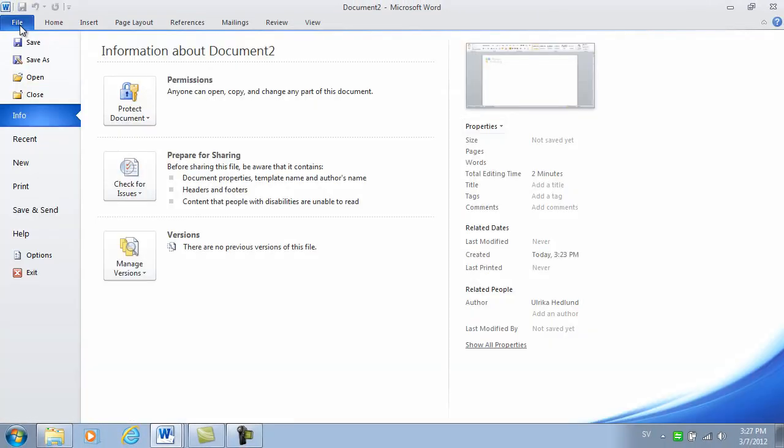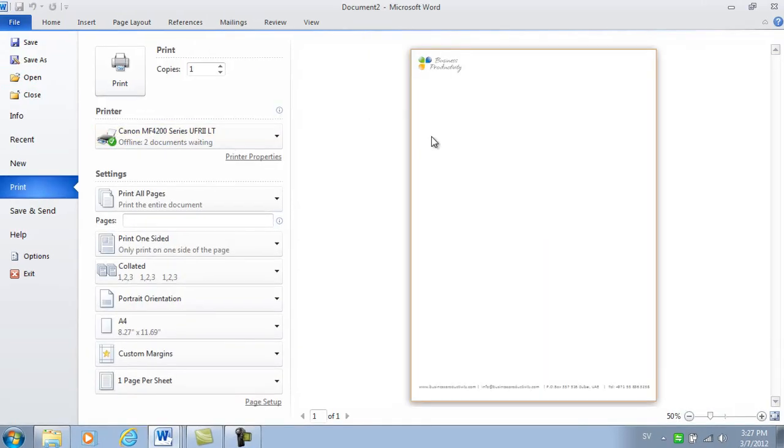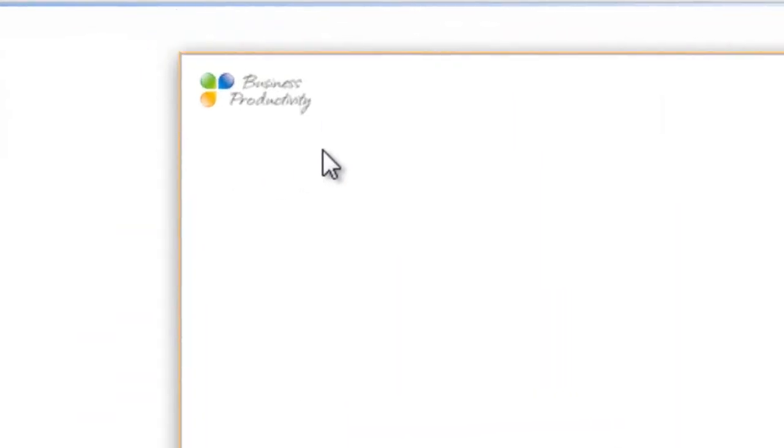When you print this document, let's look at the print preview, you can see that the logo type will be printed using the full colors.